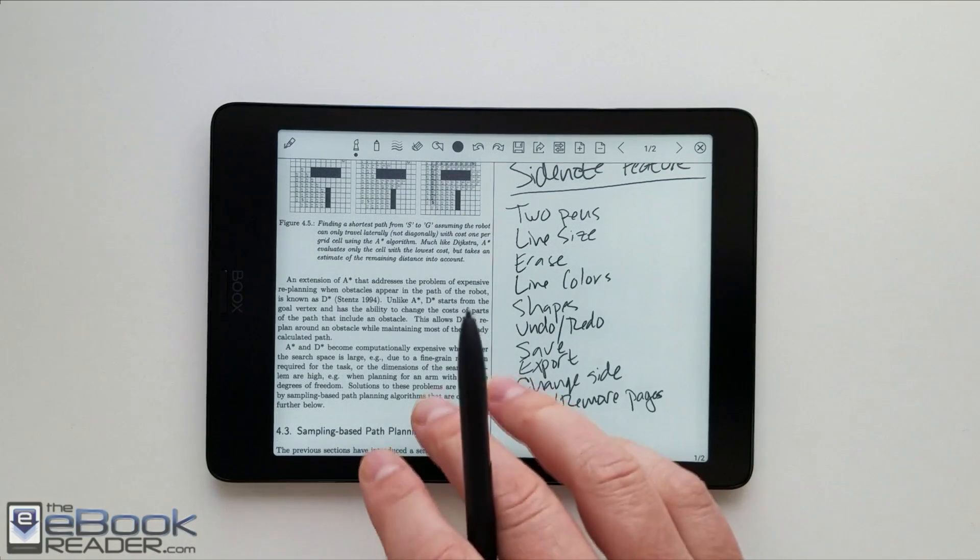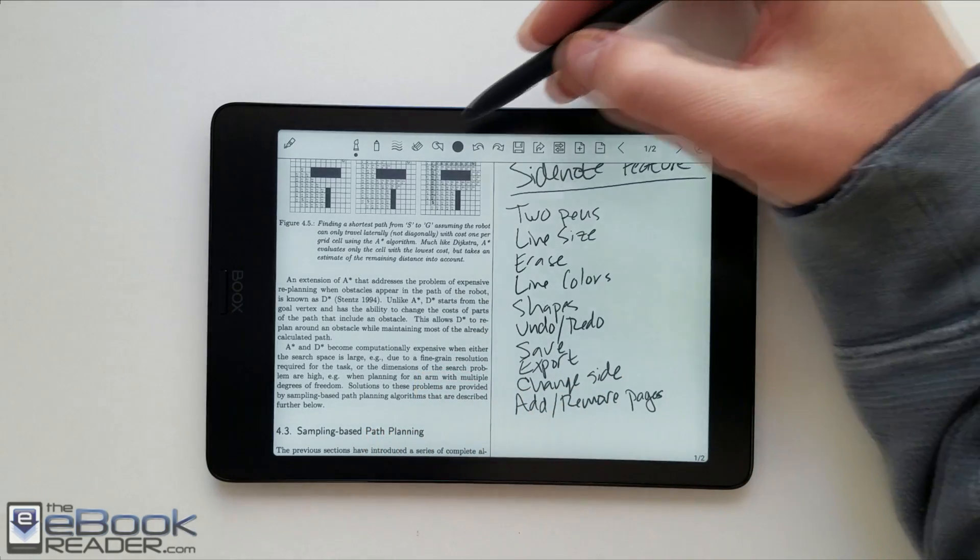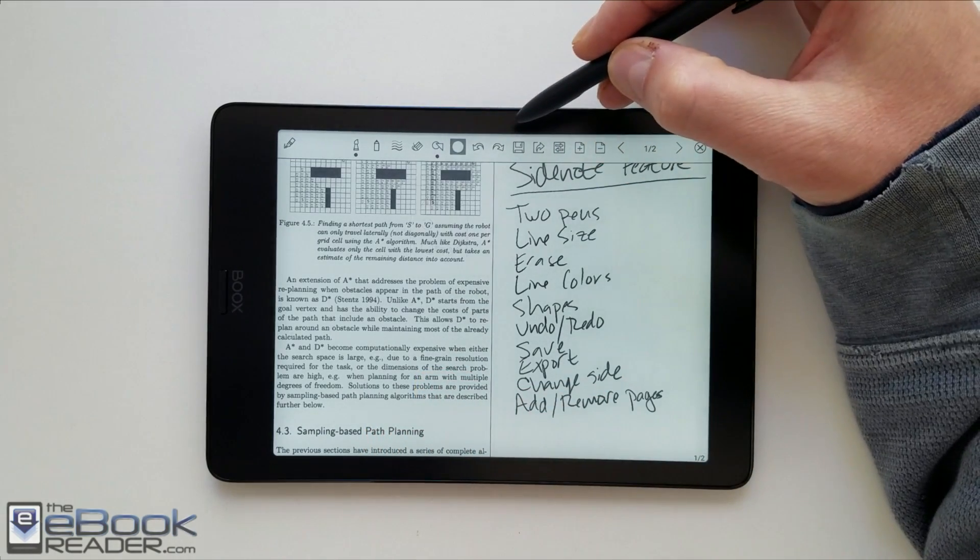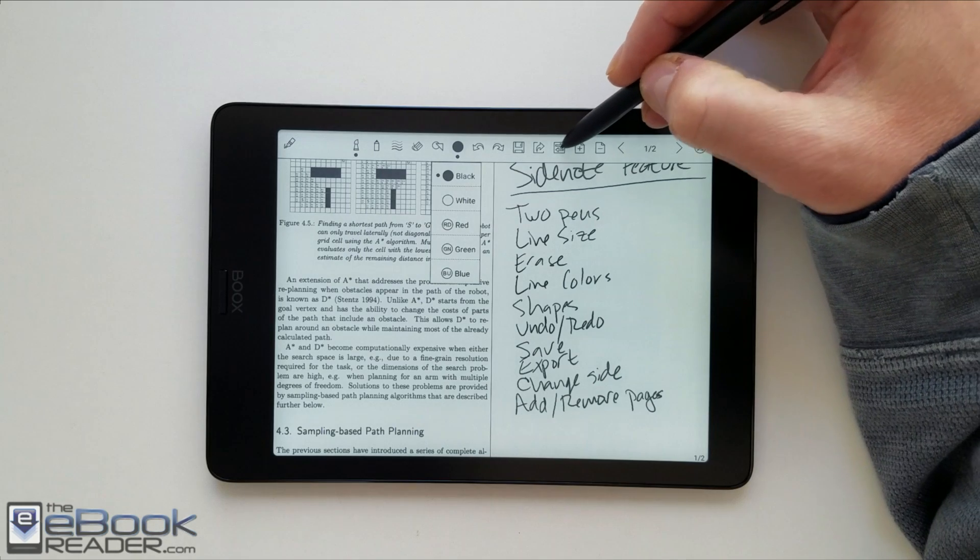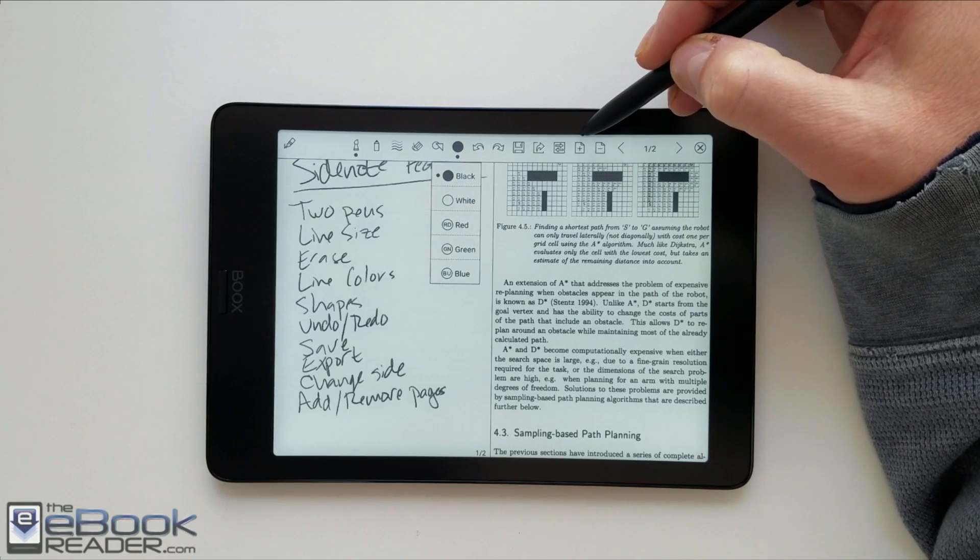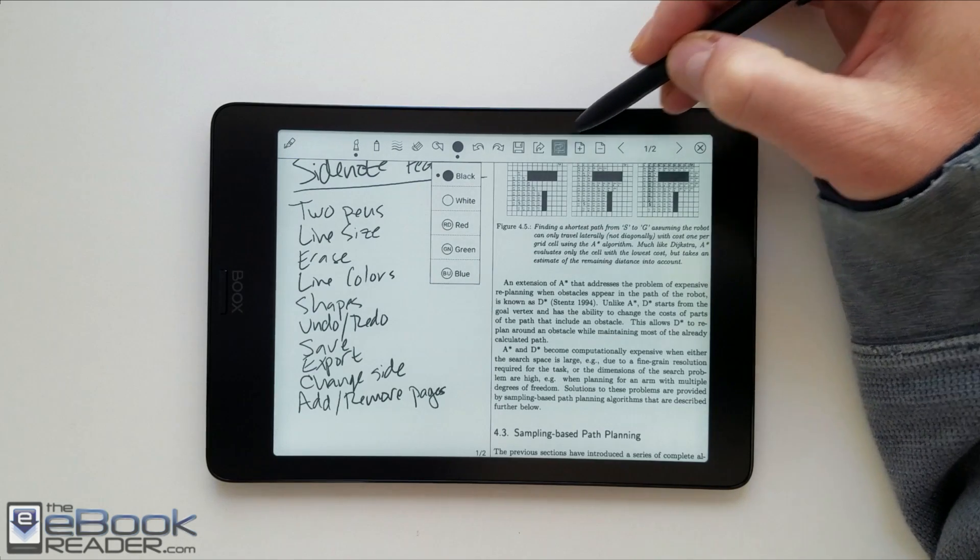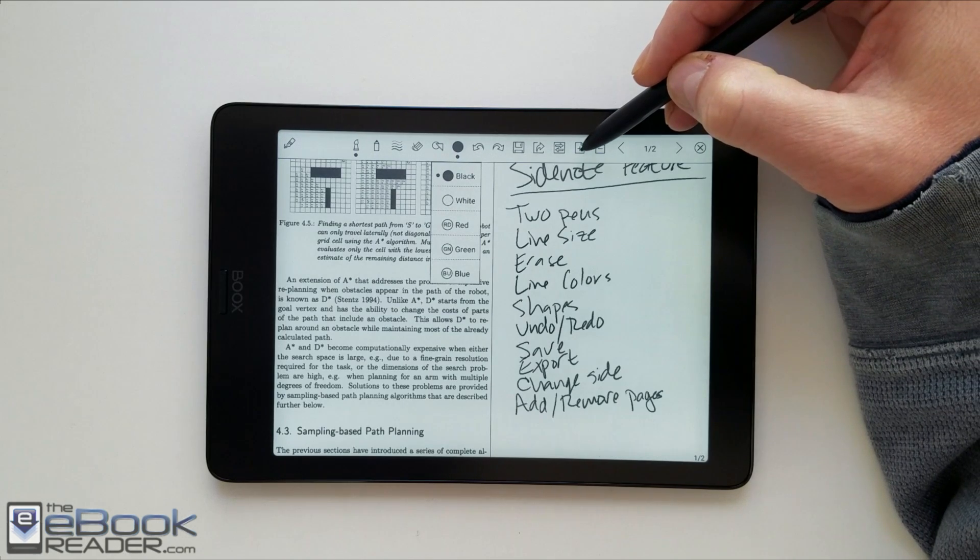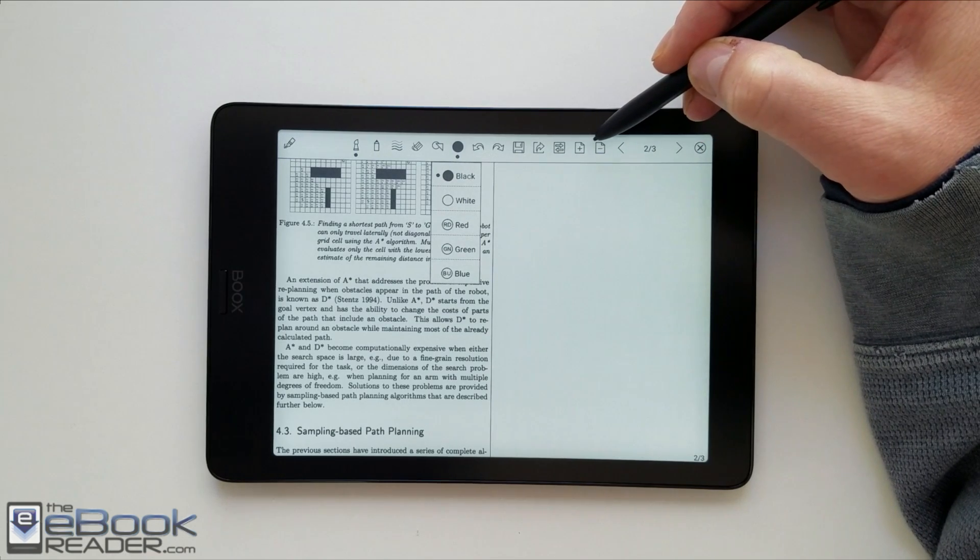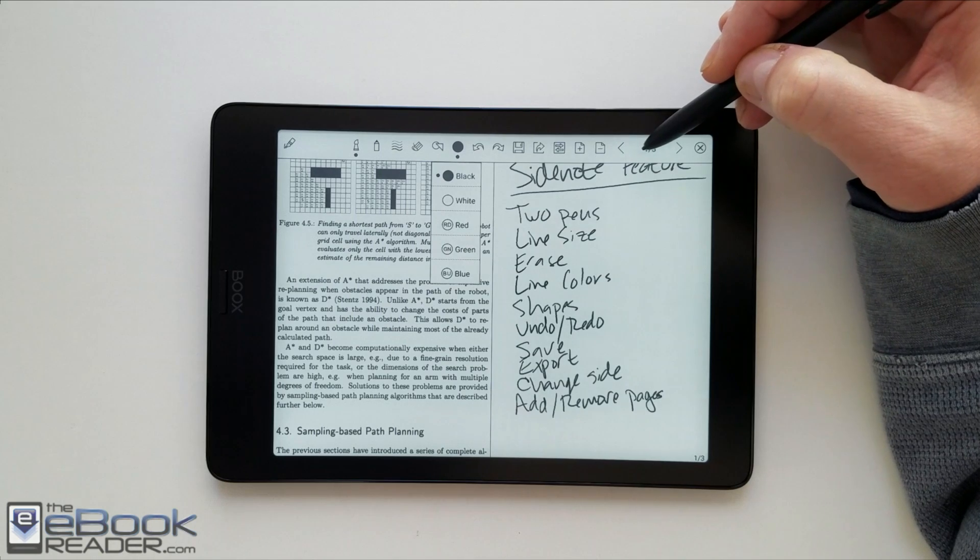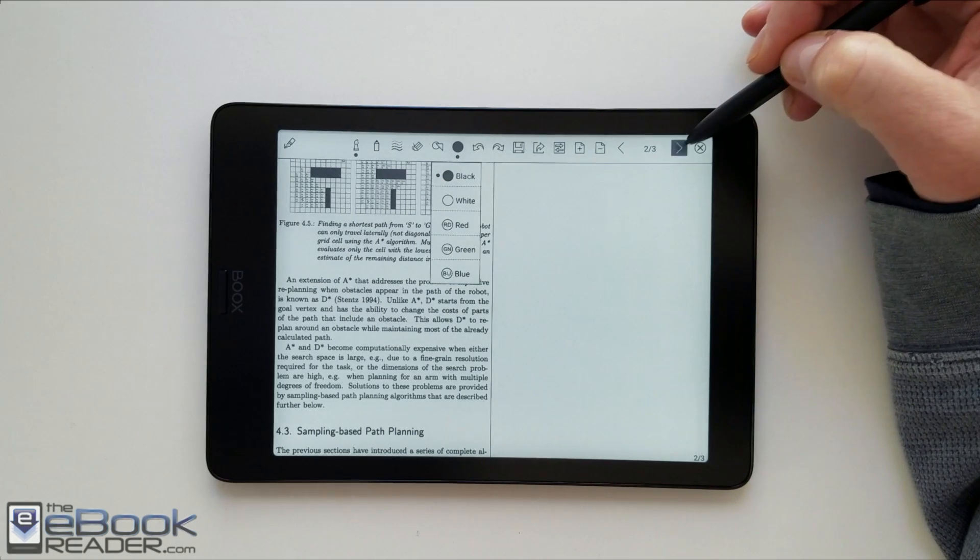You've got some different settings up here as well. Similar to the note app. You don't have all the same features that the note app has. But you've still got like the different colors to work with. You've got the different shapes, different pens, different line thicknesses. You can switch it over to the left side of the screen if you're left-handed.